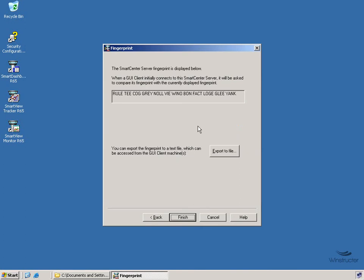And finally, we're going to be presented with this fingerprint, which is a long line of three and four letter words, although they're nice four letter words. And this is what clients will use to identify that they are in fact connecting to the Smart Center server and not a different machine that's trying to impersonate our Smart Center server.